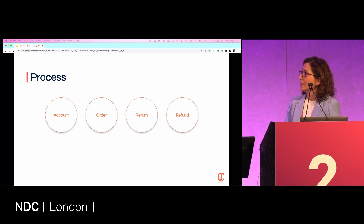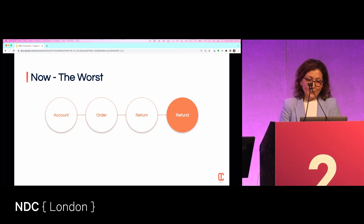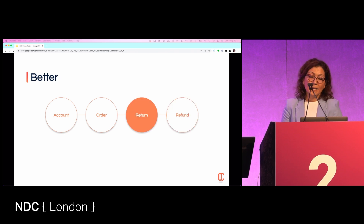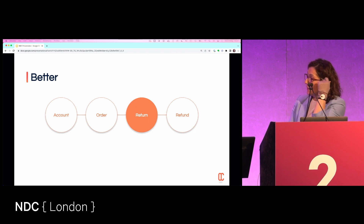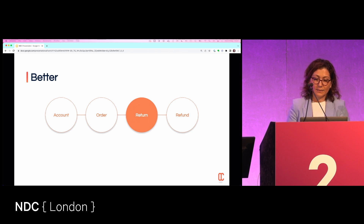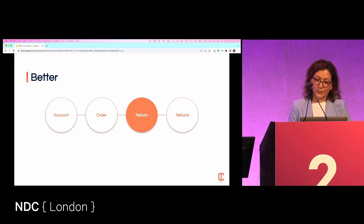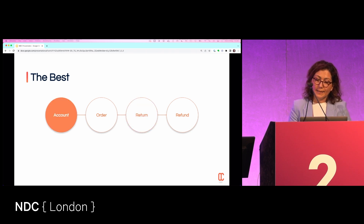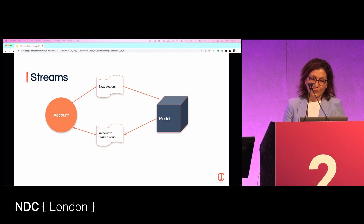The usual flow is: create an account, order, return the item, and get a refund. Right now, we take action to close accounts if we believe the refund is not eligible. A smarter approach is to identify upfront if the return is eligible — using machine learning algorithms that look at the product, the value, a set of rules, and the customer's history. For items above a certain value, we can reject or make it harder to return. The best approach is to identify suspicious behavior at account creation.